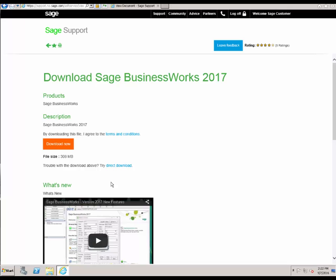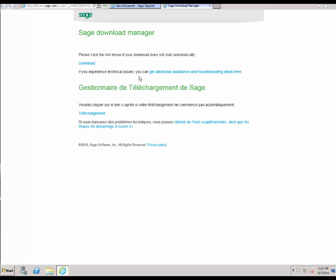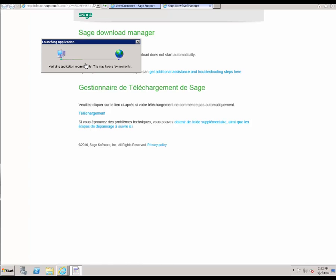Once the download displays, you are going to see you have two options for downloading. You are going to have Download Now, which uses the download manager — an additional software that is installed to your computer to assist with the download — or you can try the direct download, which is a little bit faster and is to be used in case of any error messages. For this tutorial, we are going to use the Download Now option. If the download does not automatically display, go ahead and click the manual download option.